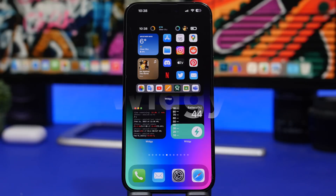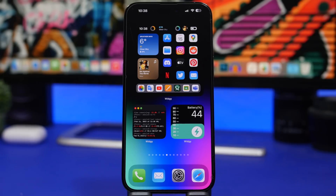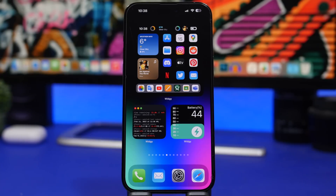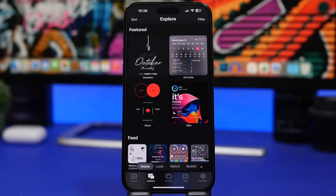Next up is Widgetkit. I include this app in most of my widget videos because it gets new widgets added every day and they're really cool. You can see some new ones at the top — a larger one with a few apps in a dock that can be opened directly from the widget, showing your battery, current weather, and other device info. There's also a battery widget that looks really cool. In Widgetkit you can go to Explore, then Home, to find home screen, lock screen, and watch widgets, plus a subreddit with beautiful new widgets every day.